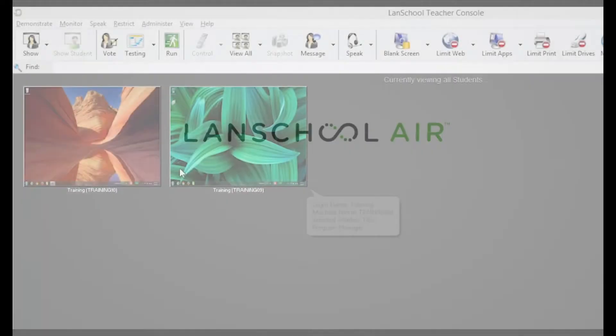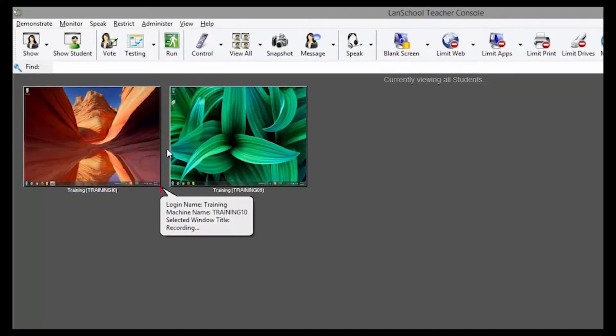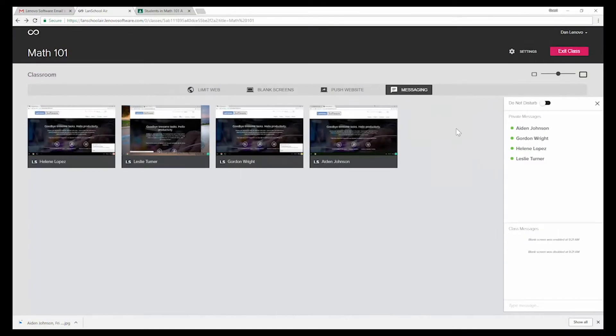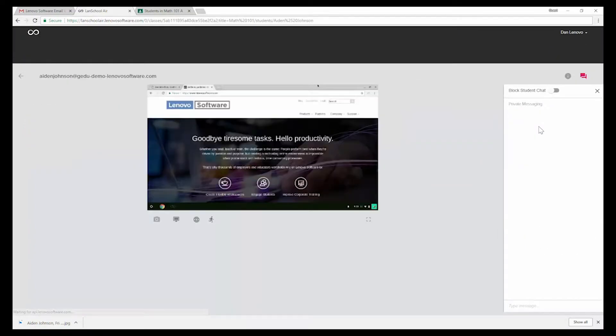From the creators of LandSchool comes a new way to simplify classroom orchestration so there's more time for focused learning.